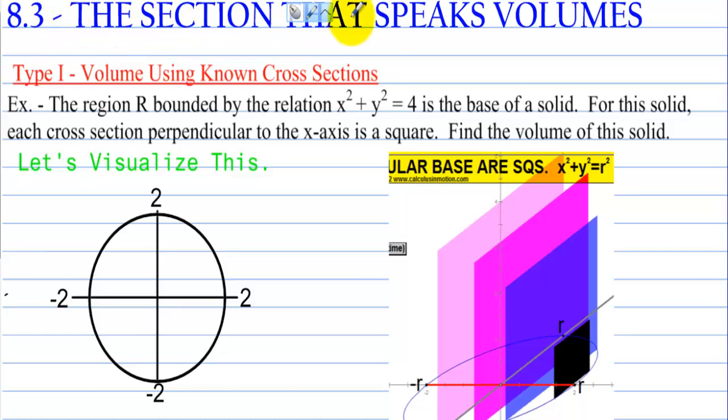Section 8.3 — the section that speaks volumes. Type 1: volume using known cross-sections. We have an example.